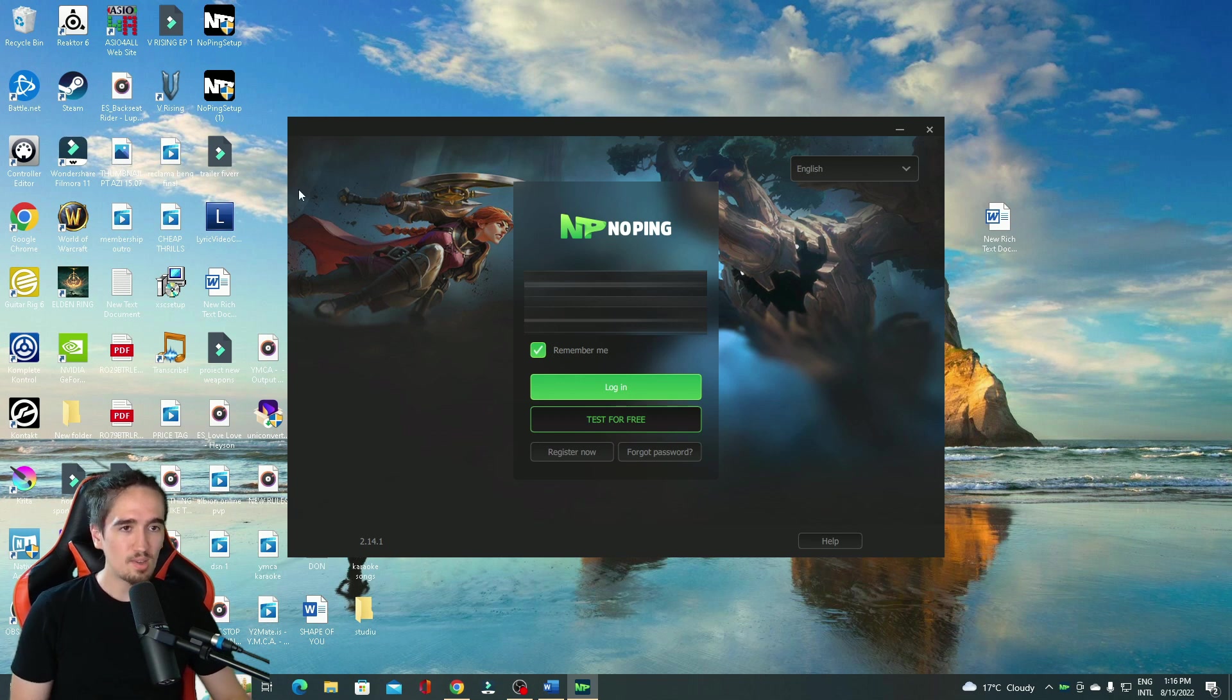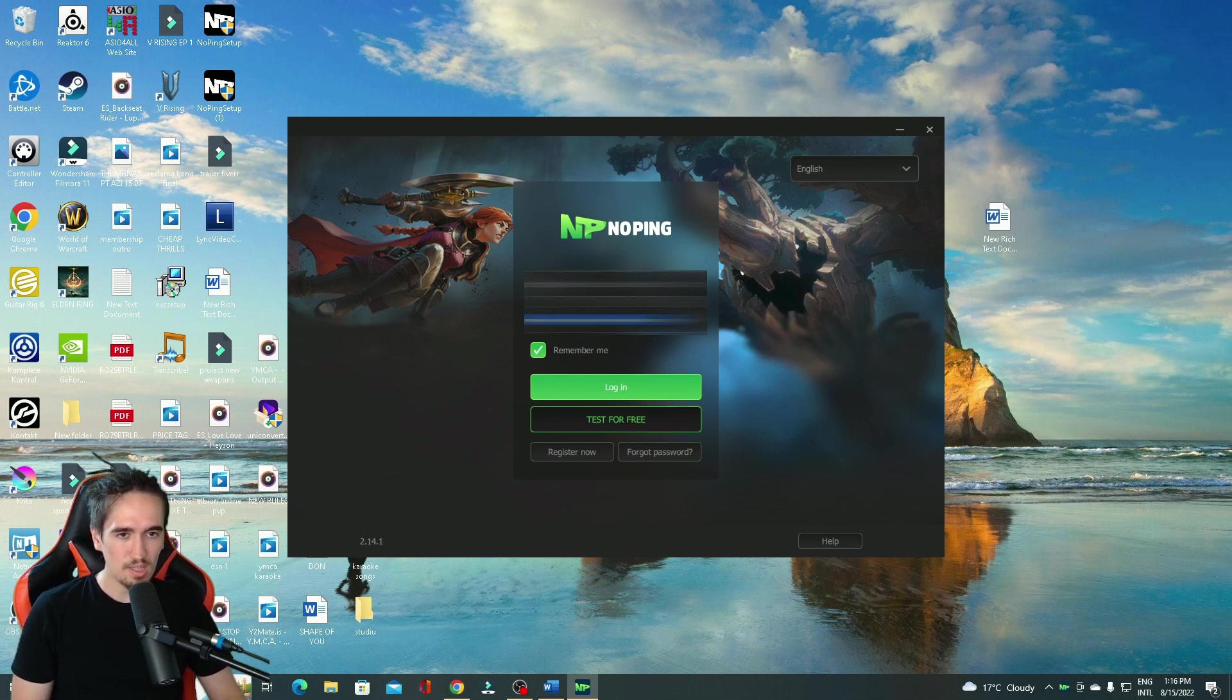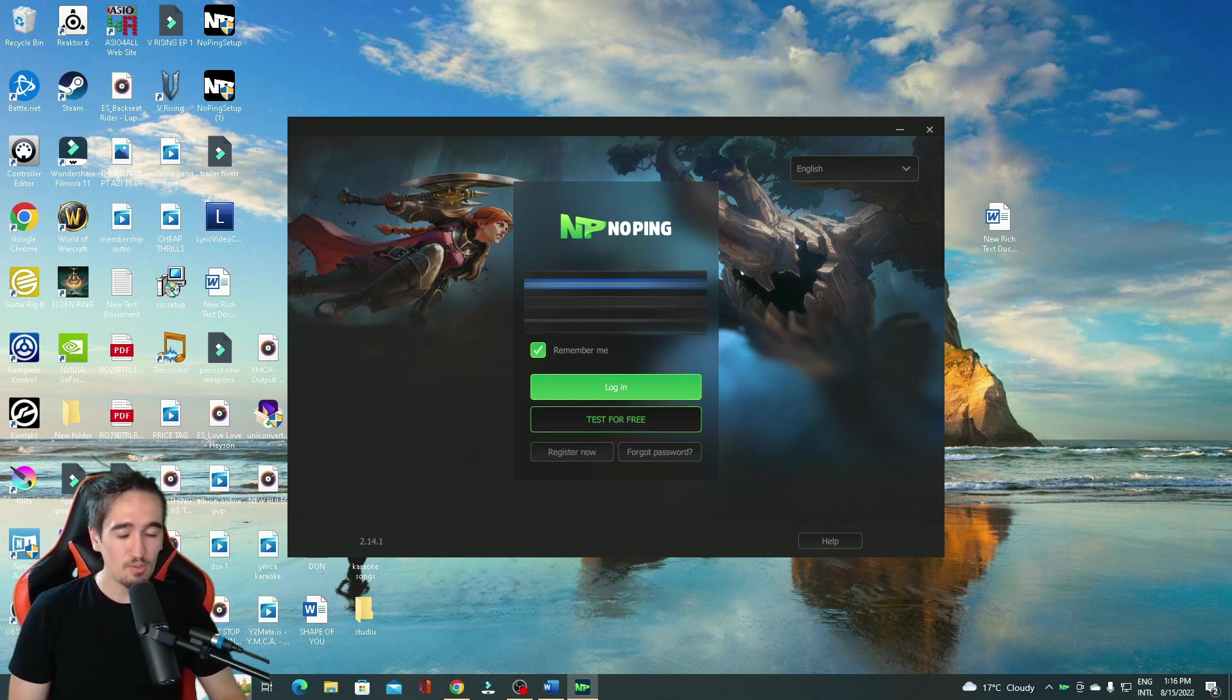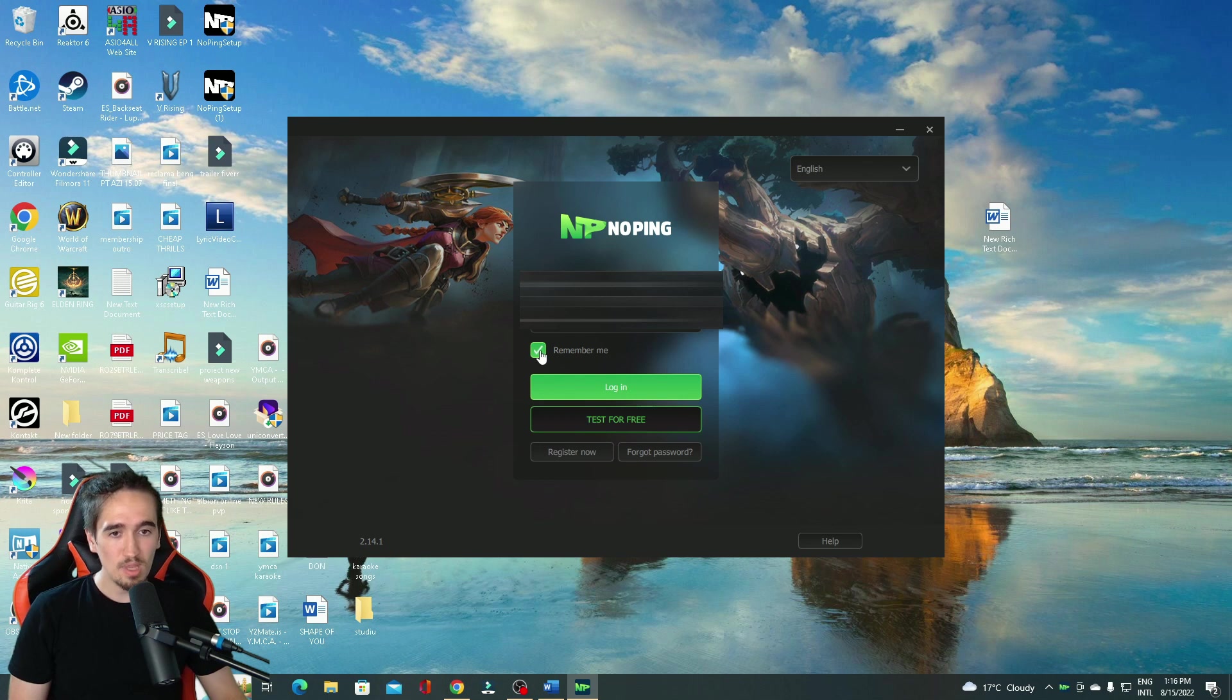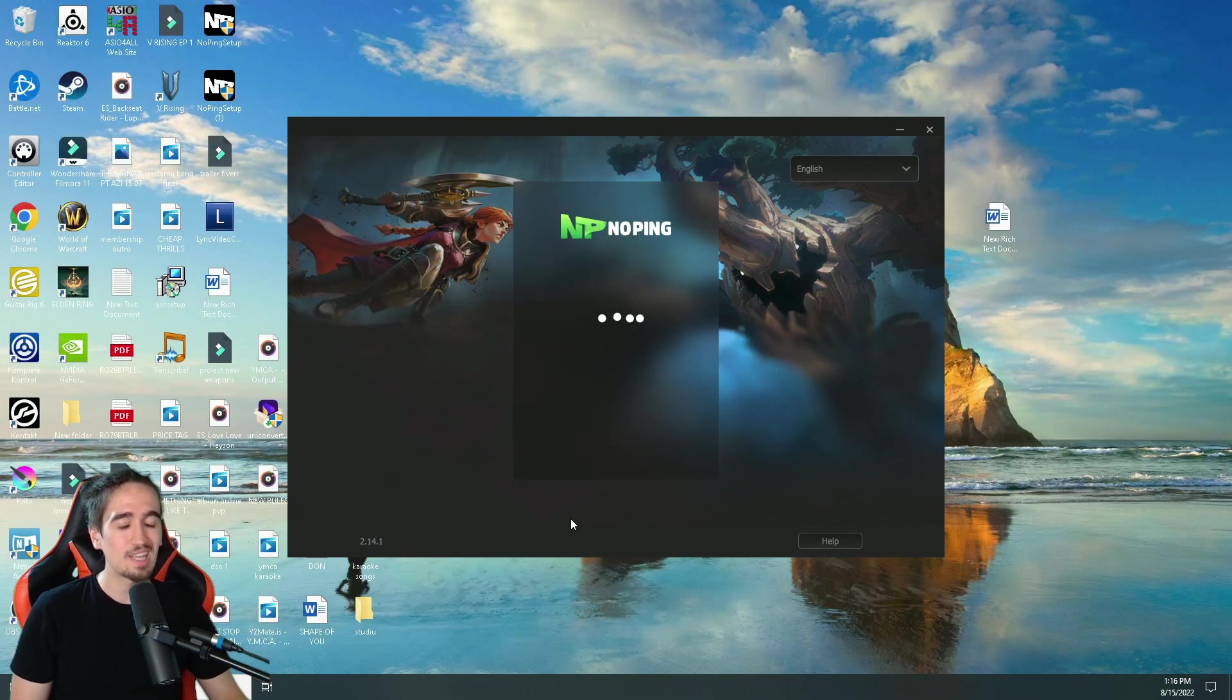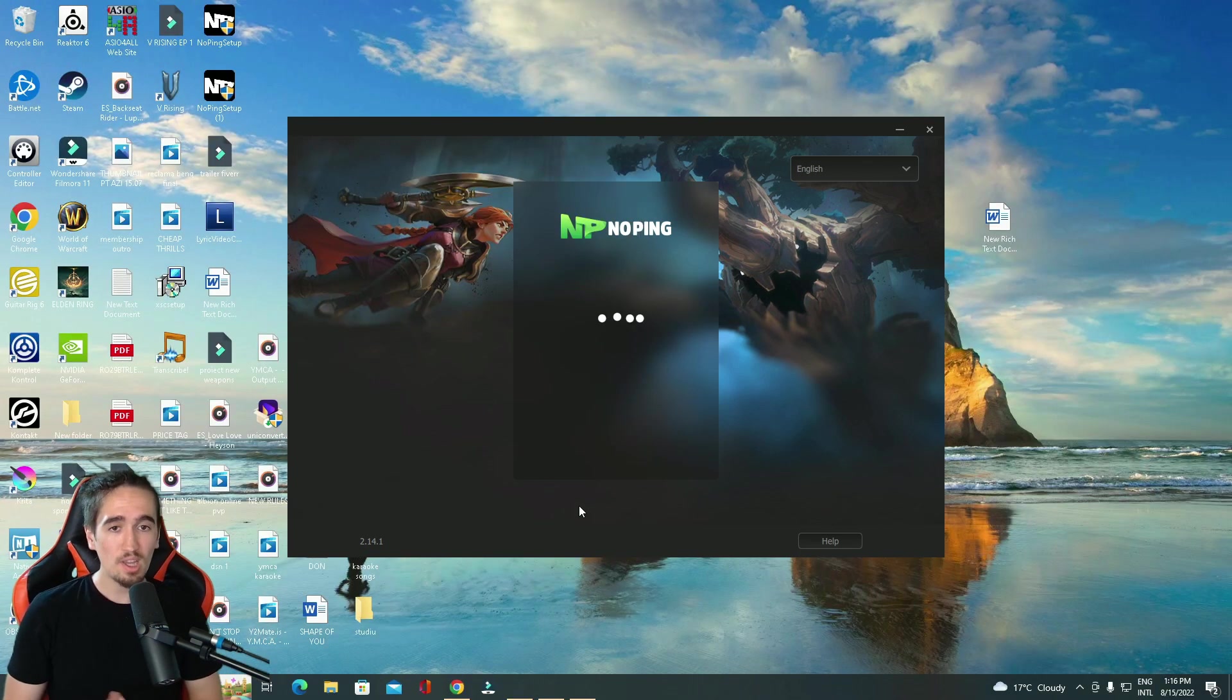Alright, and it's going to take you to this page right here. Now, my information is already filled in right here. But yours is not going to be. Just fill in your information, your email, and your password. Make sure to tick this box, because you don't want to have to fill that in all the time. Click login.